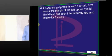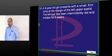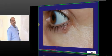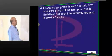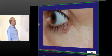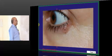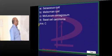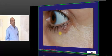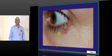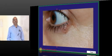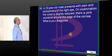A 9-year-old girl with a small firm lump at the margin of her left lower eyelid. The left eye was intermittently red and irritable for 6 weeks. The umbilicated appearance is suggestive of molluscum contagiosum, which has that umbilicated appearance as a very classical feature.